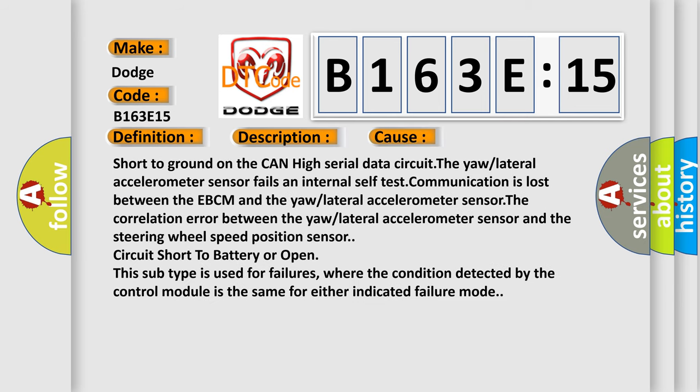Short to ground on the CAN high serial data circuit. The yaw or lateral accelerometer sensor fails an internal self-test. Communication is lost between the EBCM and the yaw or lateral accelerometer sensor. The correlation error between the yaw or lateral accelerometer sensor and the steering wheel speed position sensor circuit. Short to battery or open. This subtype is used for failures where the condition detected by the control module is the same for either indicated failure mode.